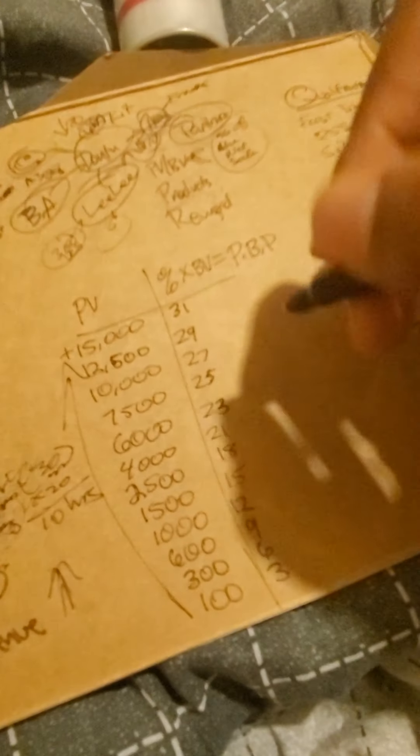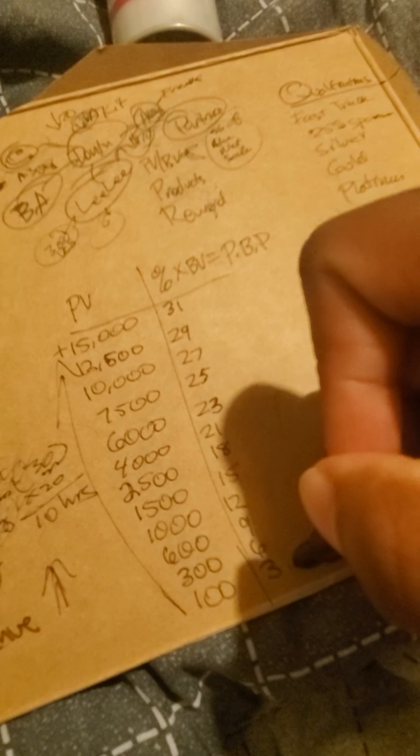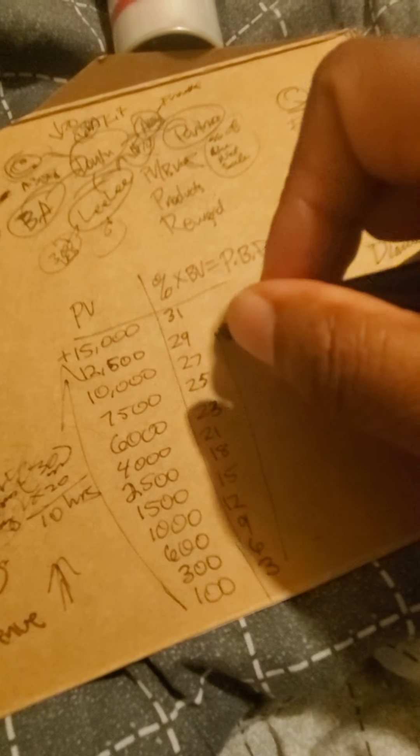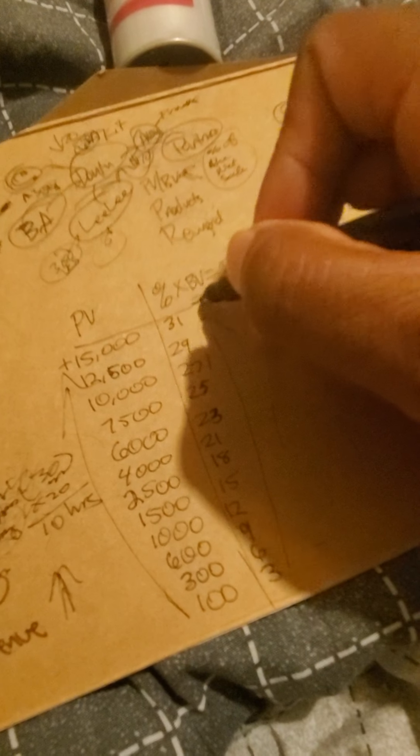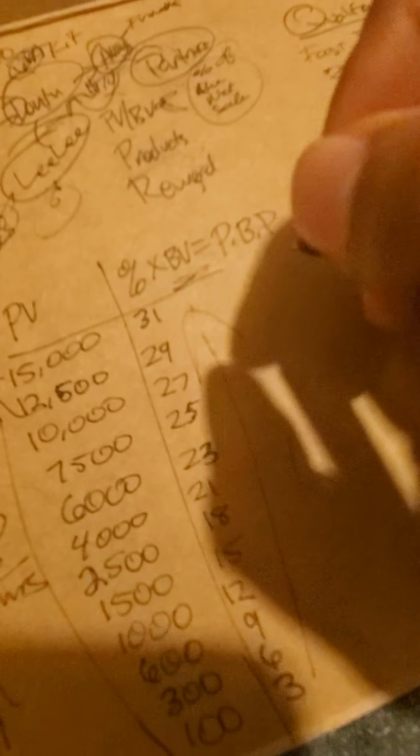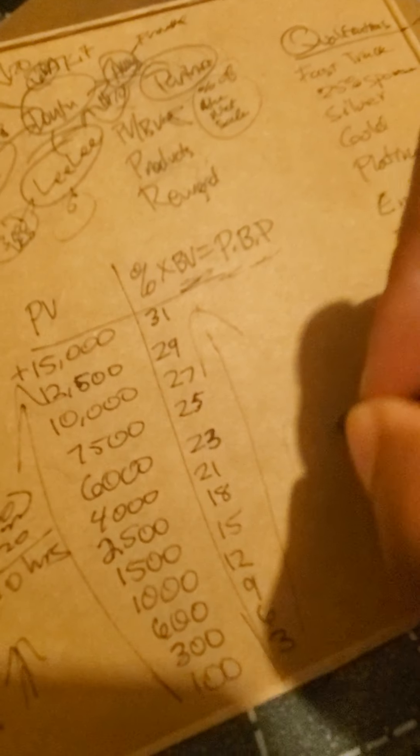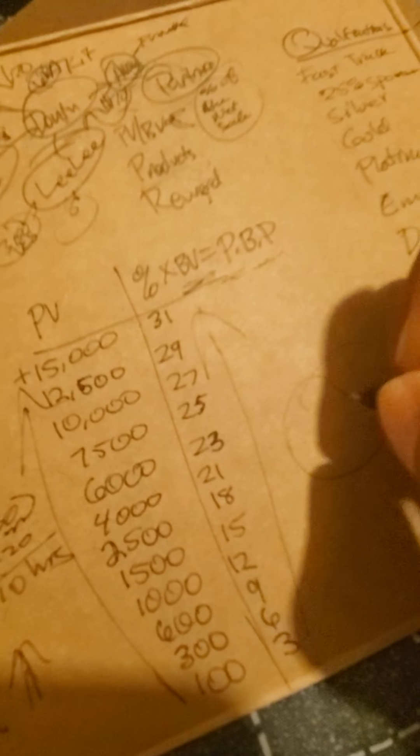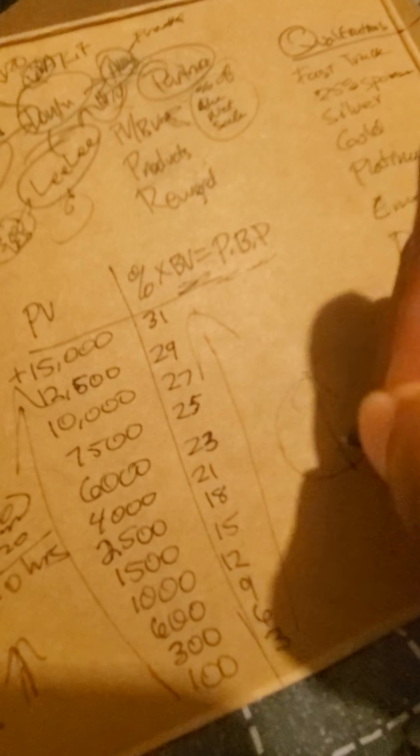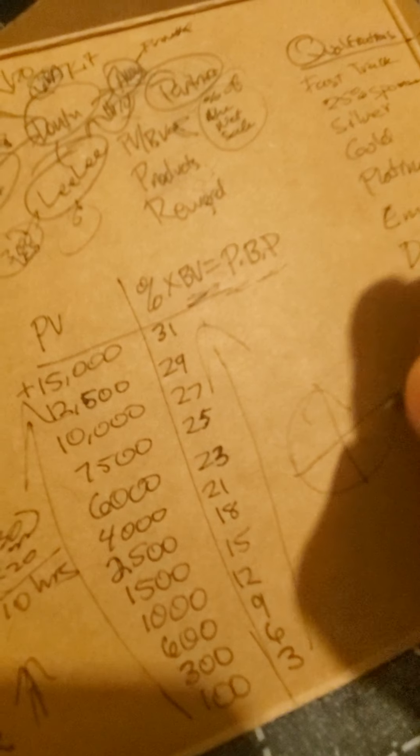So, this is your performance bonus scale. The larger the PV, the larger the percent rate. And they multiply the percent rate times the business volume and get your performance bonus check. Performance bonus payment.